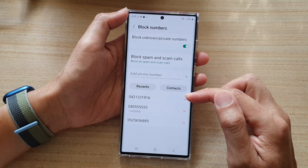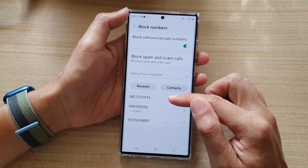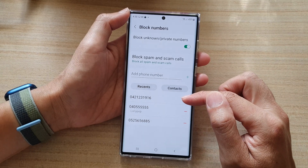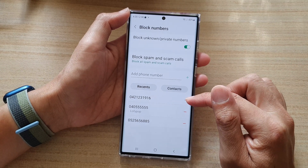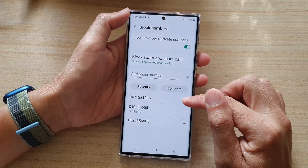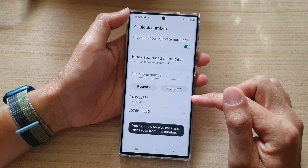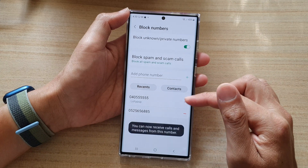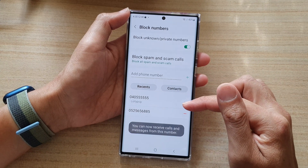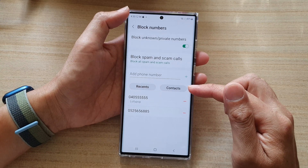In here, scroll down and find your friend's phone number, then tap on the Remove button. This will allow you to unblock that phone number.